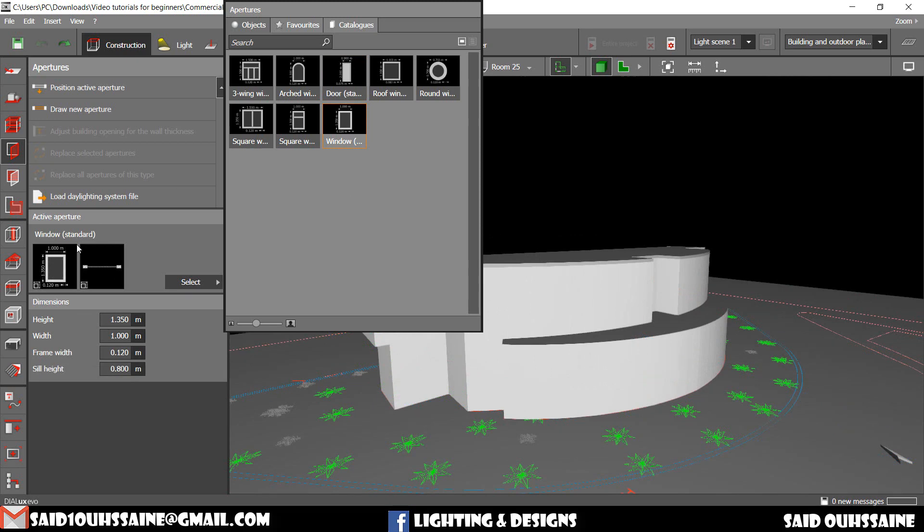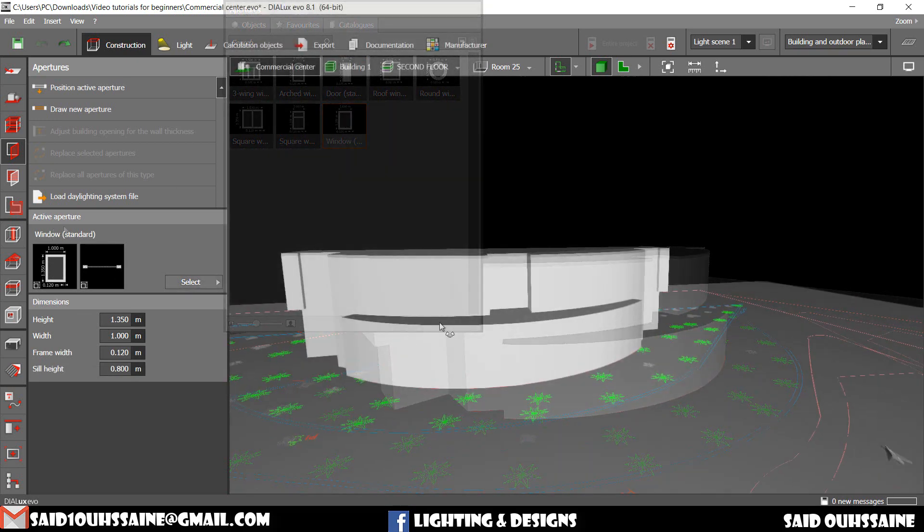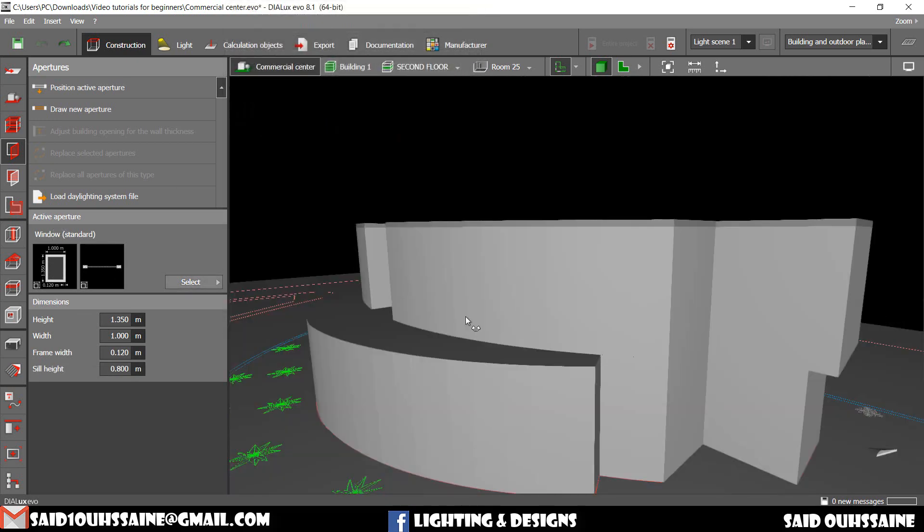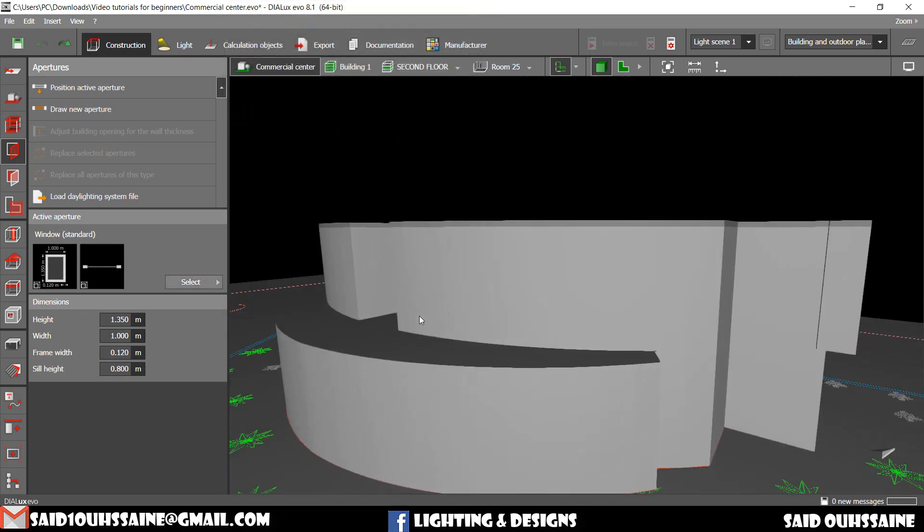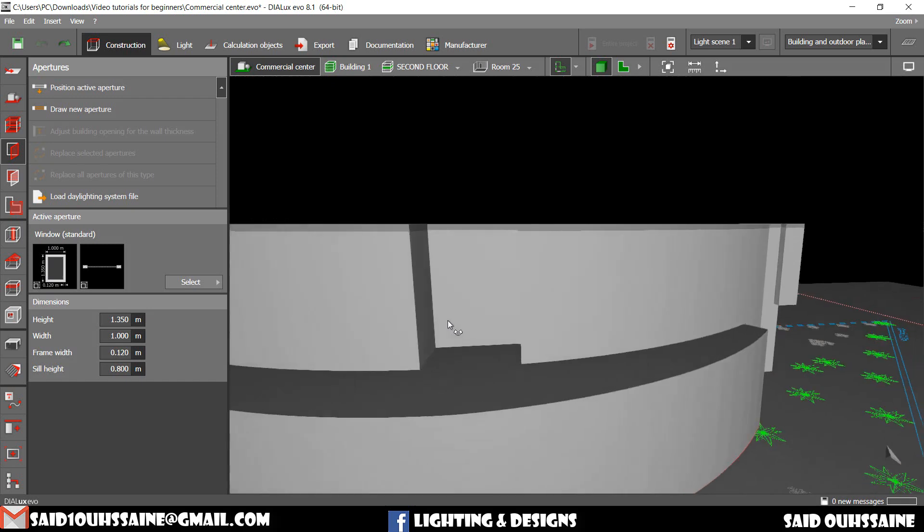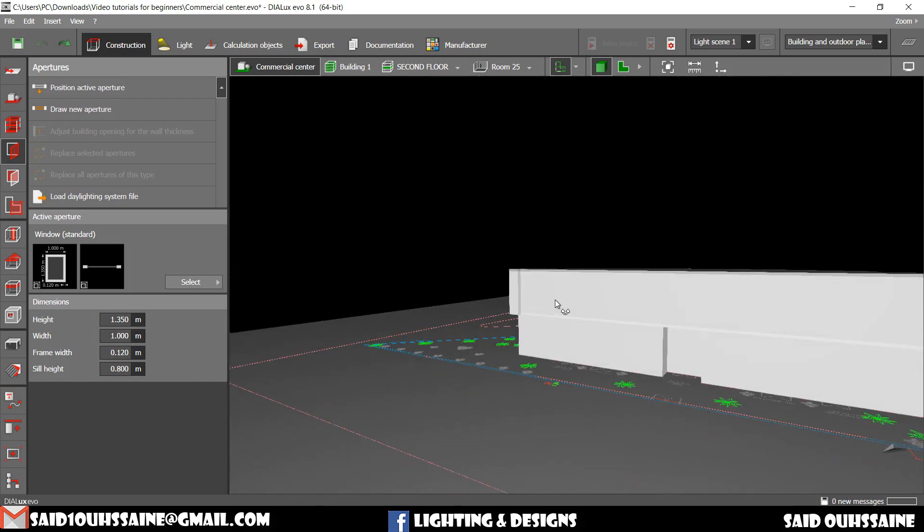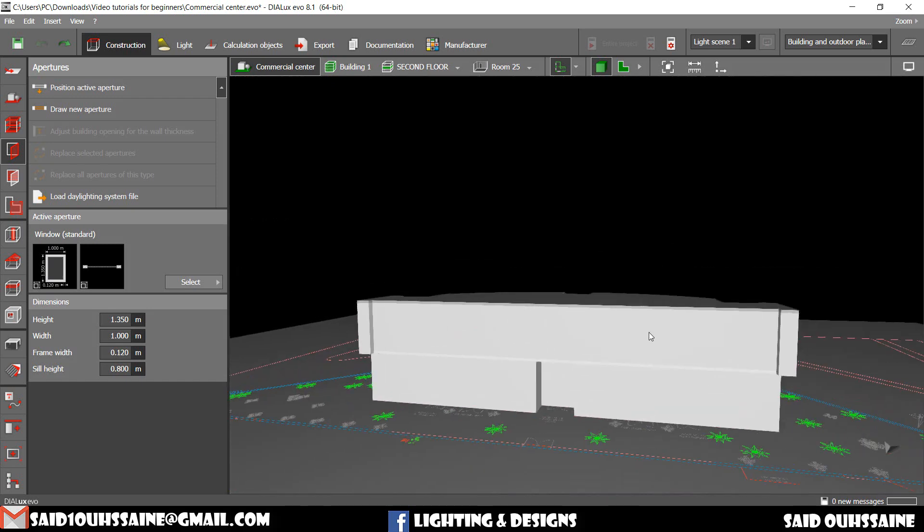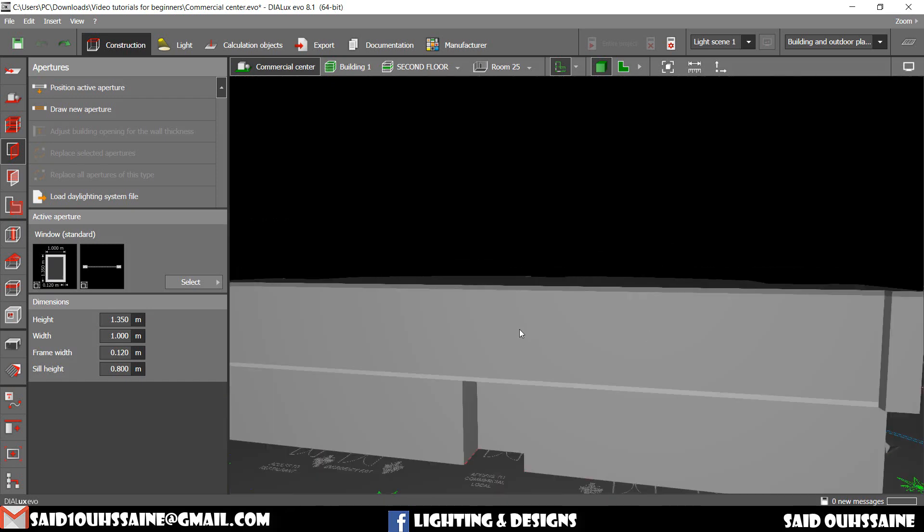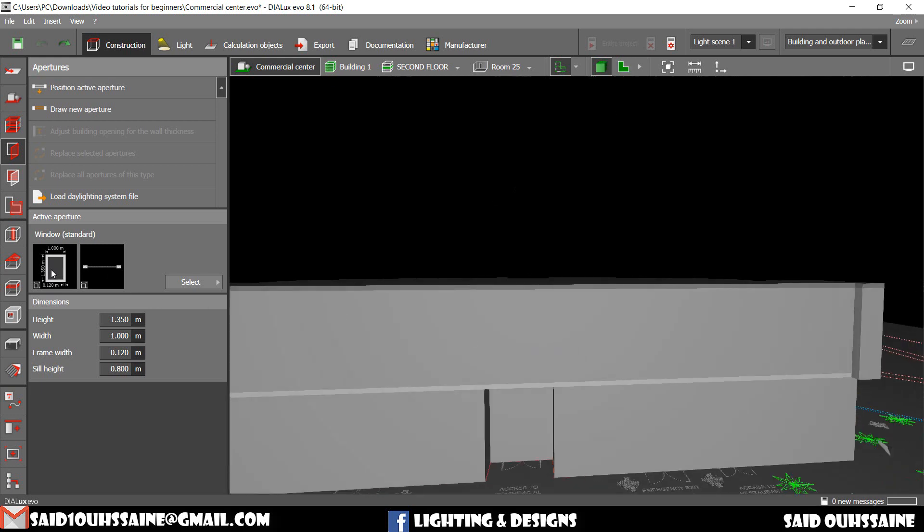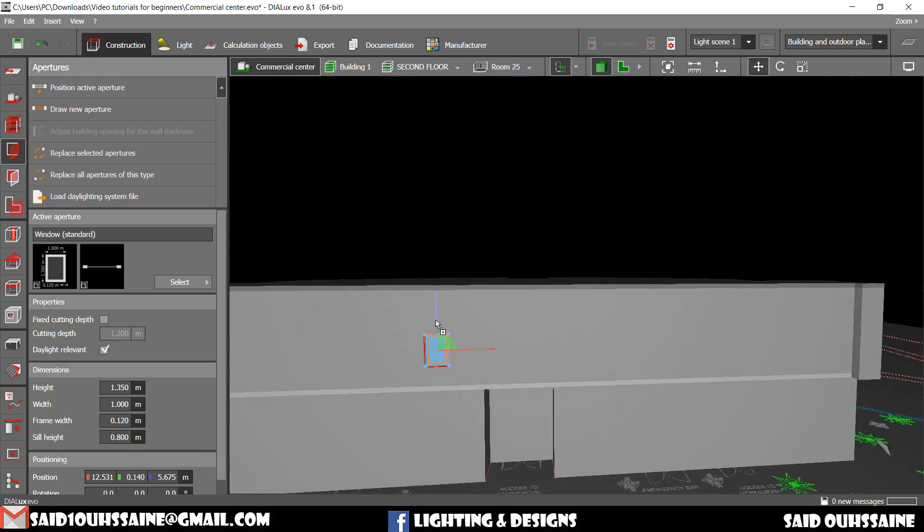Just click on it and then we have it on here. For us to put an aperture in its place, we can just be in 3D view, drag it and drop it like this.